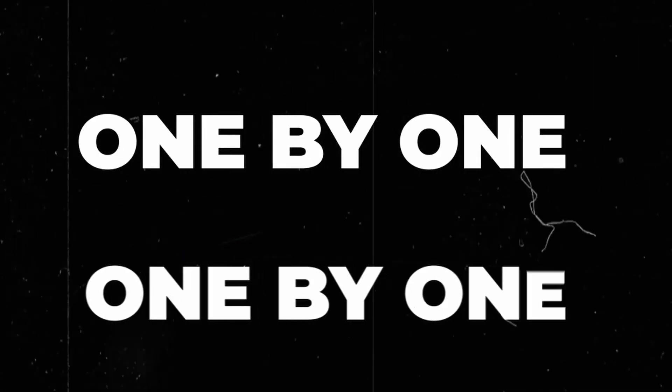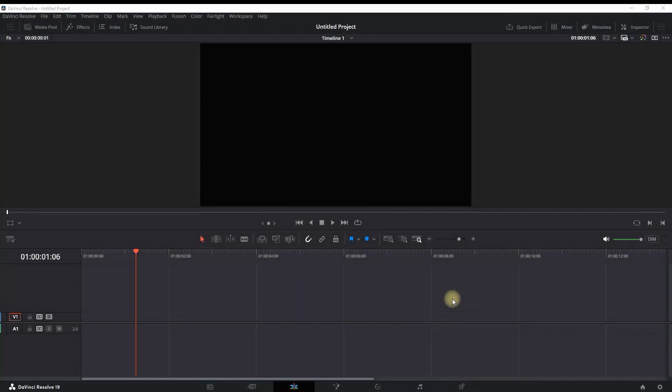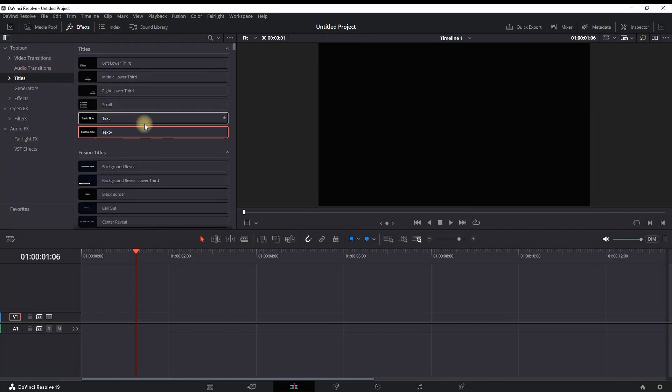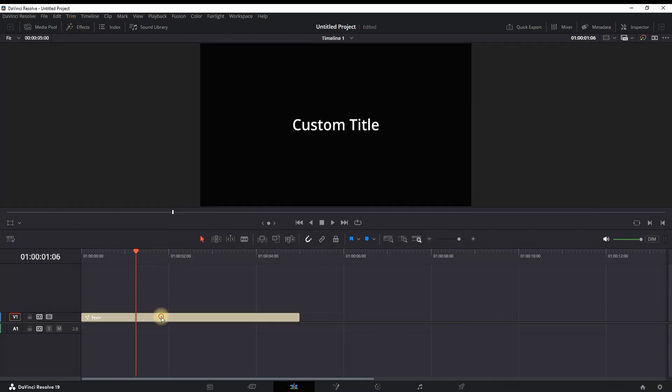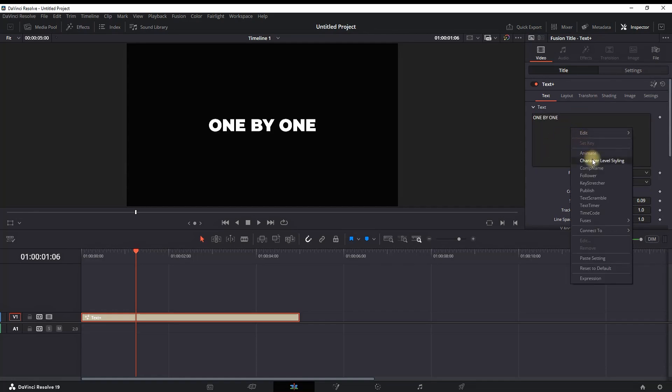How to make word-by-word text animation inside DaVinci Resolve. I'm gonna show you two ways on how you can do it. First, you're in the Edit page. You go to Titles, Effects Library, and drag Text+ onto your timeline. Highlight your text, go to the Inspector, and then type the text and adjust the font, the color, and the size.